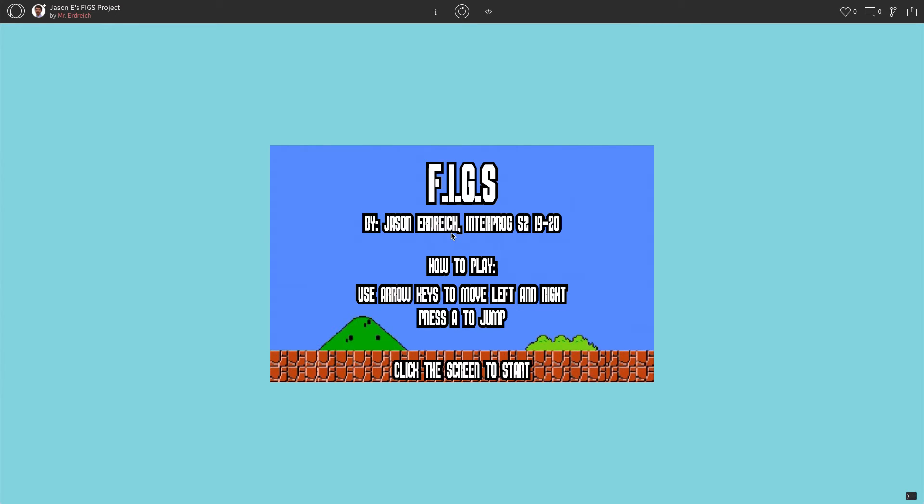We're going to start by creating a fork or a duplicate of our FIGS program, and we're going to turn the FIGS into our final project. We don't want to edit the FIGS project that's already been turned in. We want to start with a new copy.